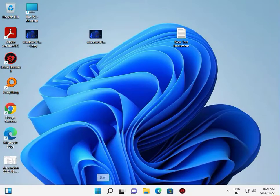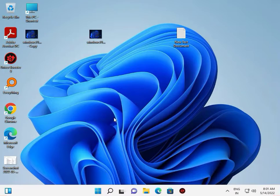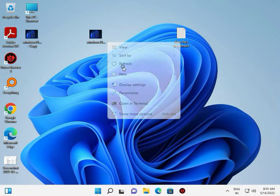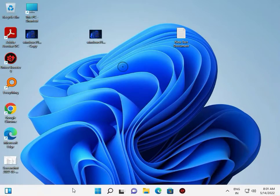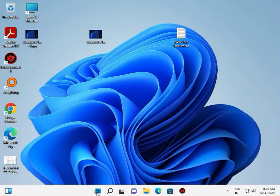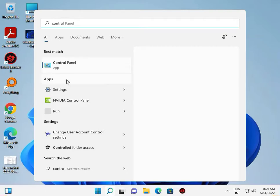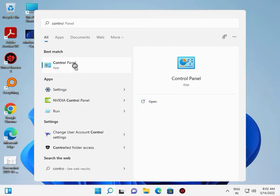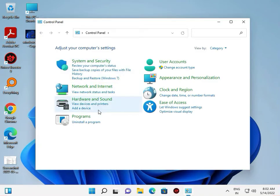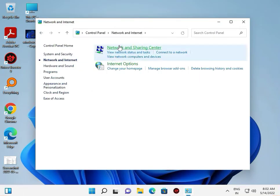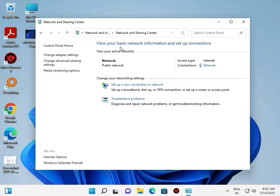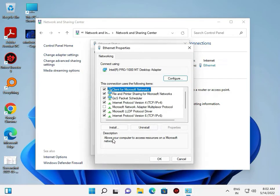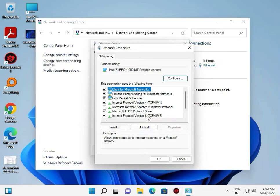The second step is to go to Control Panel, then Hardware and Internet, Network and Sharing Center. Click on Ethernet, then Properties. You'll see Internet Protocol Version 6.